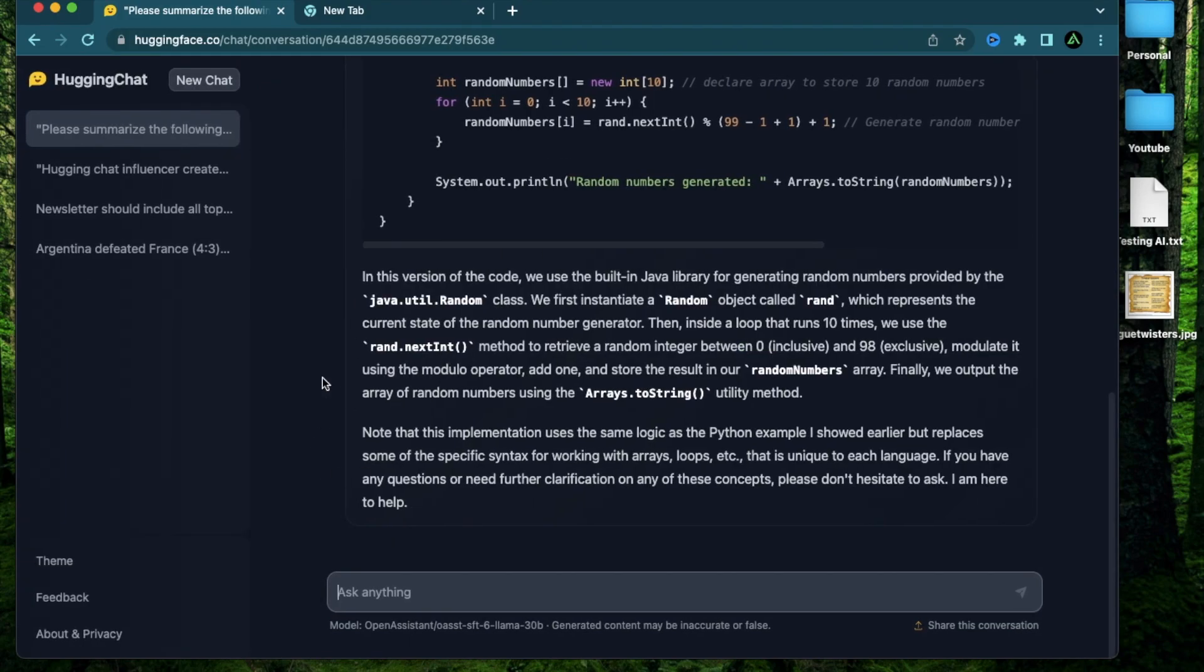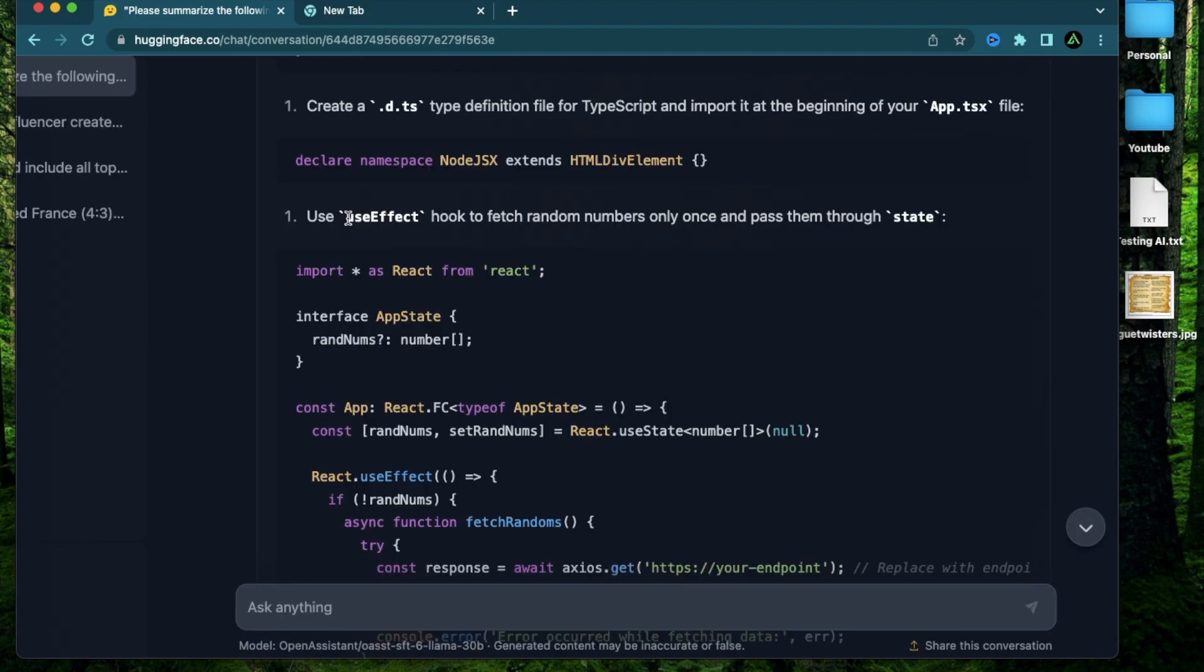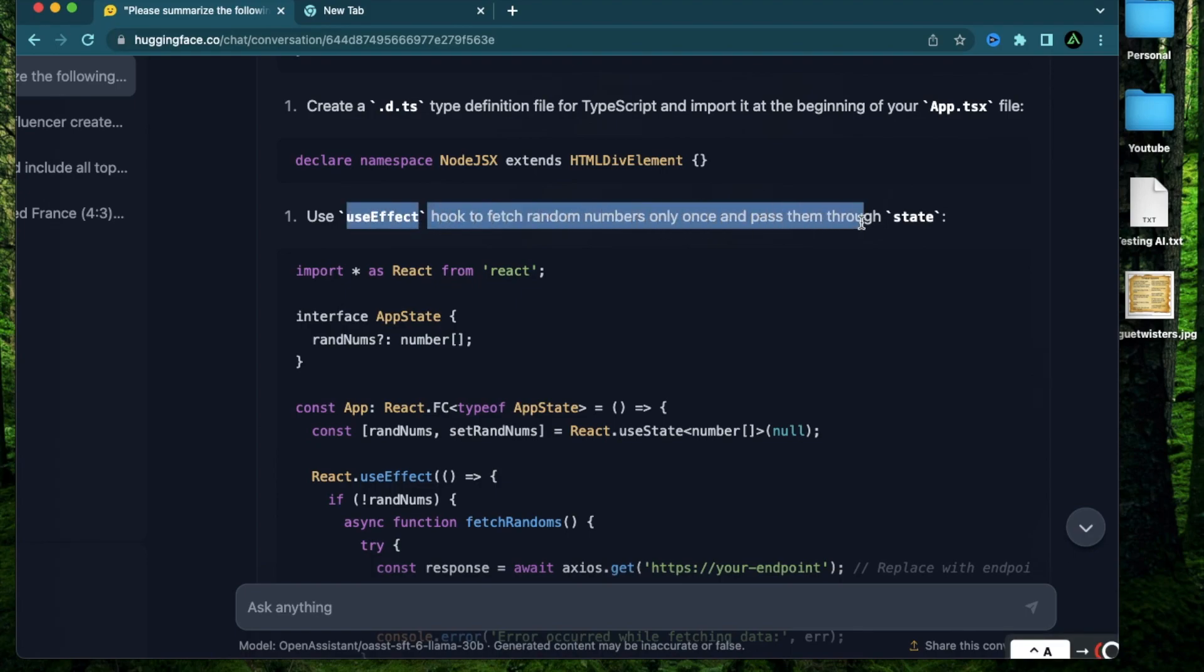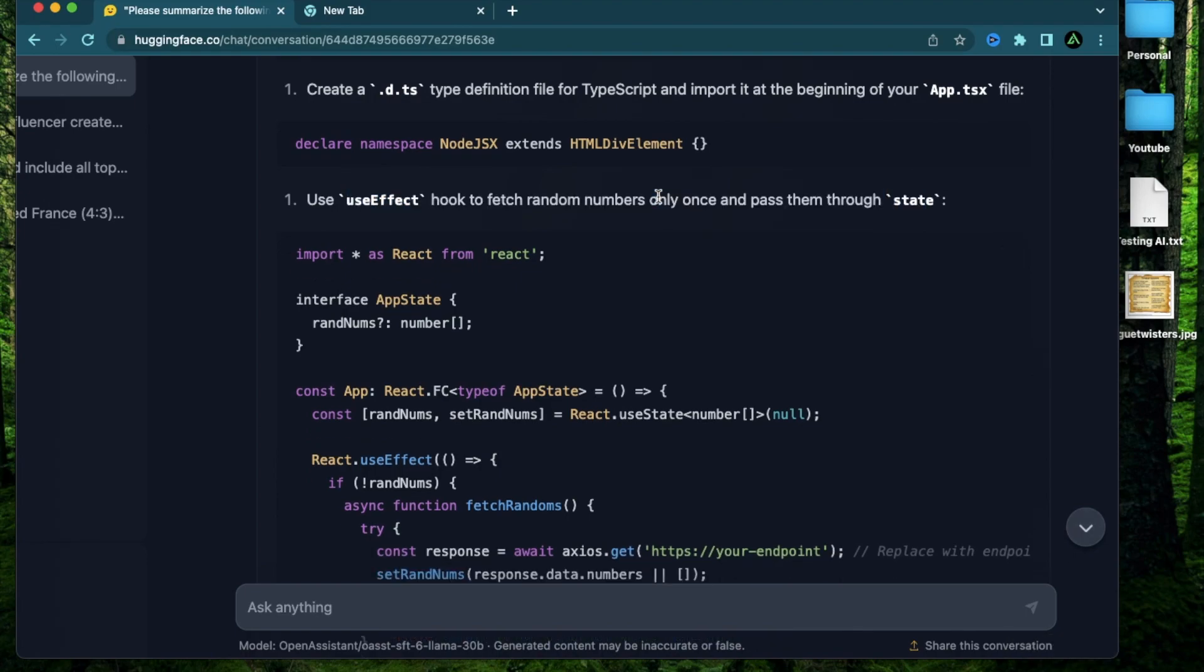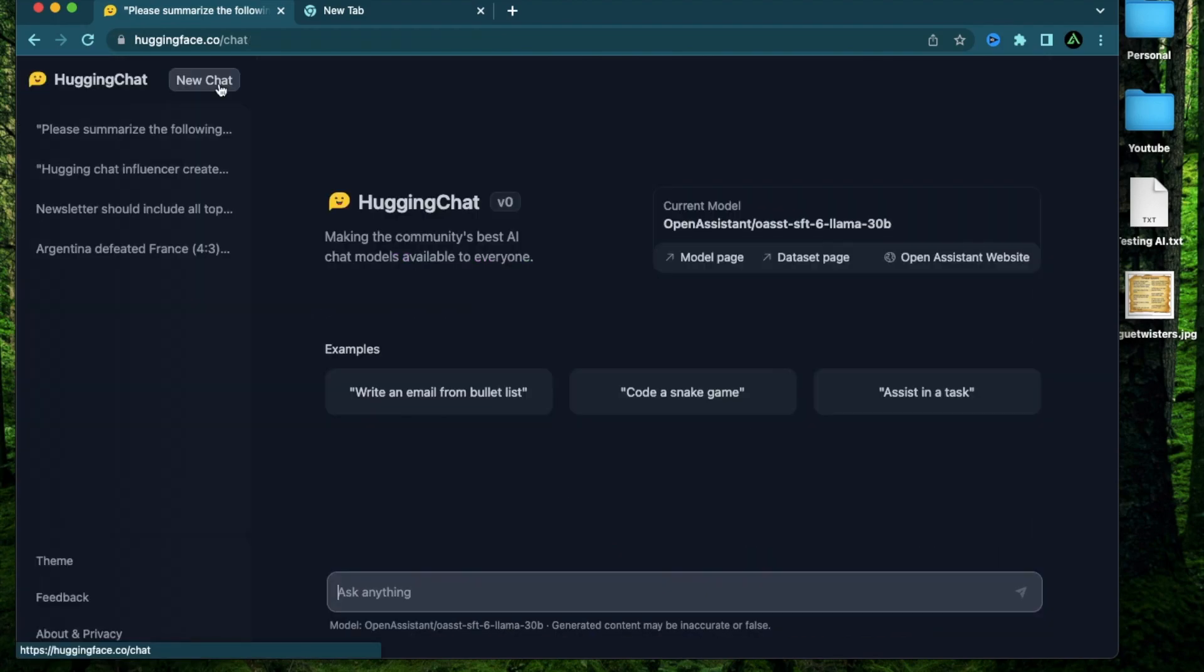Now let me try making this into a web page. Make it into a web page using script and react. Yes. All right. It's using the useEffect hook to fetch random numbers only once and pass them through the state. All right. Let me try creating something for myself.